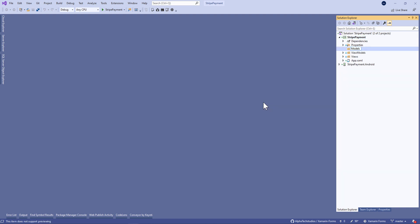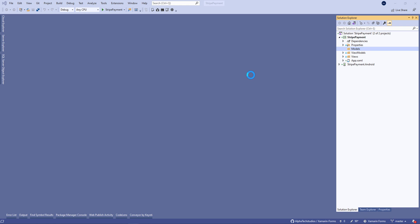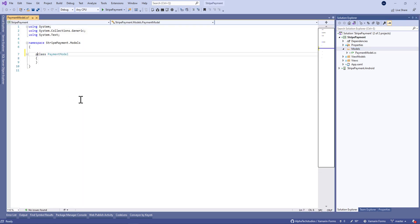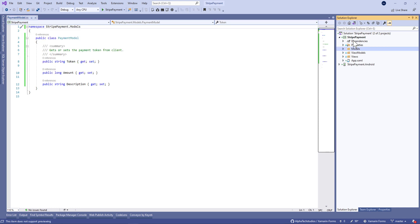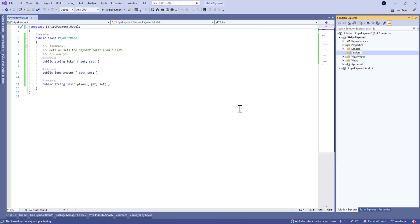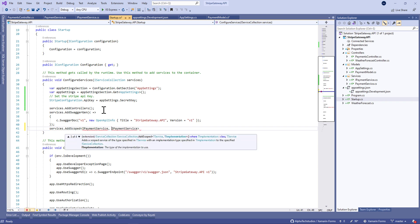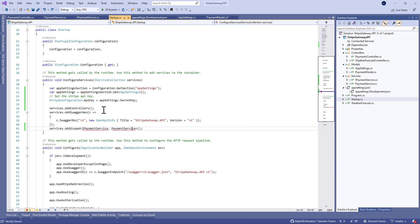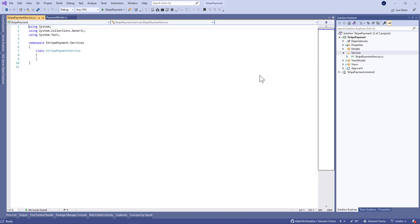Now let's move to the client side — it will be a Xamarin Forms app. We need to define some models like the payment model, which we've already defined on the client side. We also forgot to register the IPaymentService in the IoC container of the web API, so we add that line in startup.cs to define our service in the container.